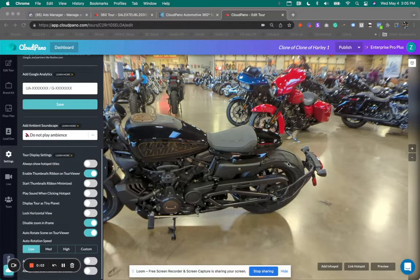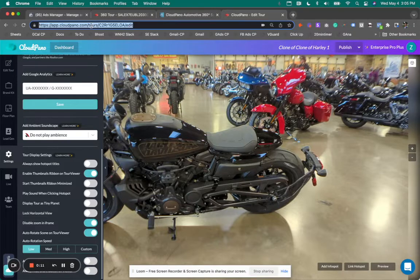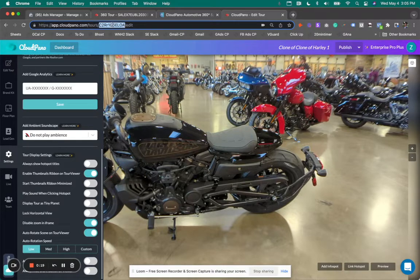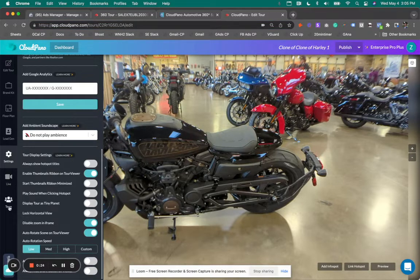Hey guys, Zach Calhoun here from cloudpano.com. Hope you're doing well. Got a couple of feature updates I wanted to share today that are very important for you to know. I am right now behind what's called the Tour Editor on CloudPano. So if you're at app.cloudpano.com/tours/[your Tour ID]/edit, you will see a screen like this with a bunch of different instructions for editing.